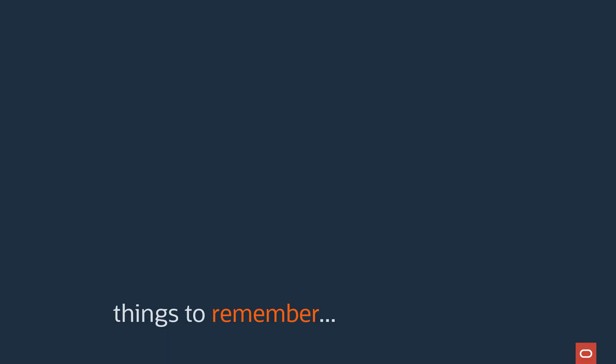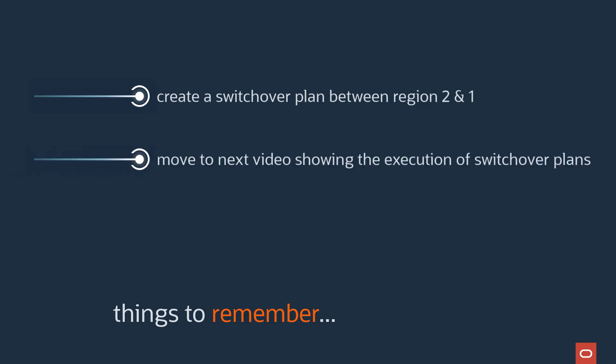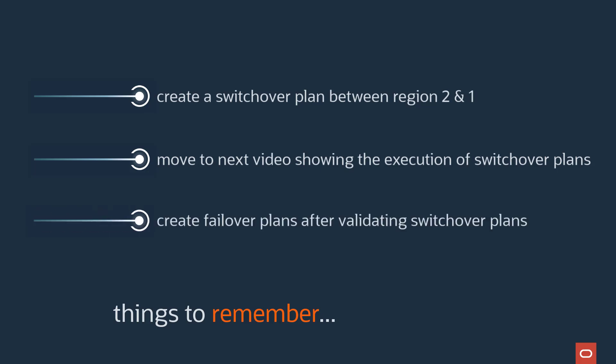Now create a switchover plan to transition everything from Region 2 back to Region 1 before moving on to the next step of validating the DR plans that were just created. It's probably a good idea to wait until the switchover plans have been validated before creating failover plans.